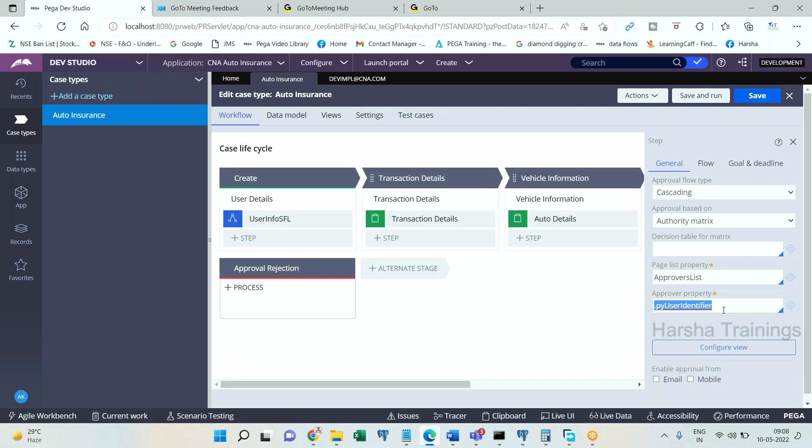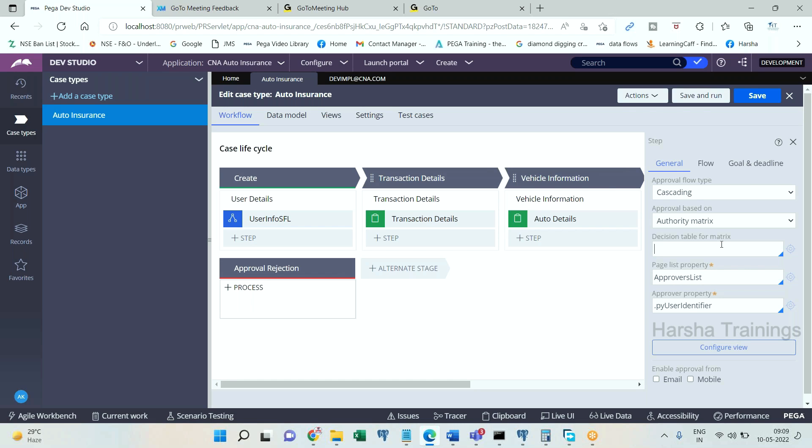Practice this one, what I am showing here now. Authority matrix we will practically work on, but not the OOTB way. We will implement this manually so that you can better understand. This is about approval step. Approval can be single level or it can be by using cascading approval of reporting structure or authority matrix, where you have to have a page list that you may build by using a decision table or data transformer or activity. This is optional, not mandatory.